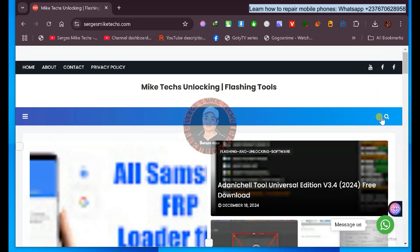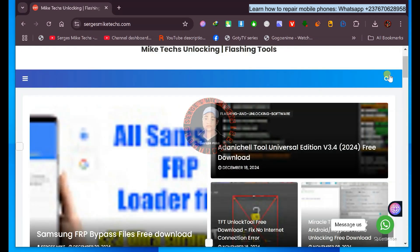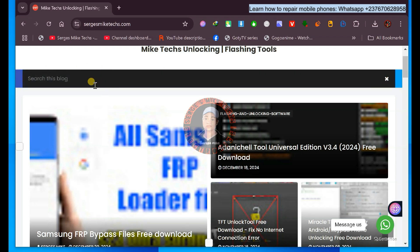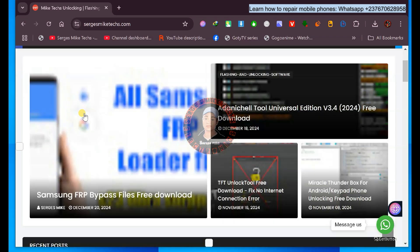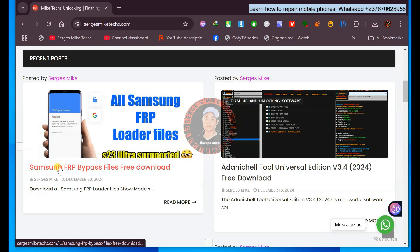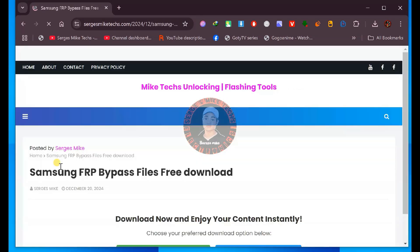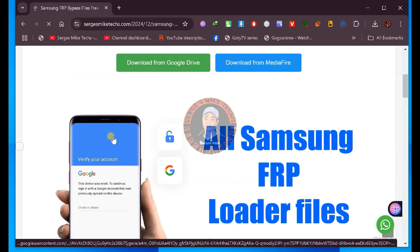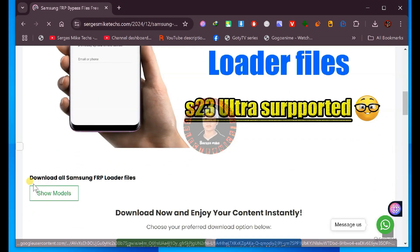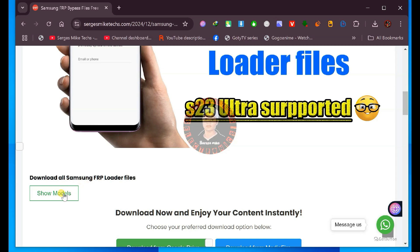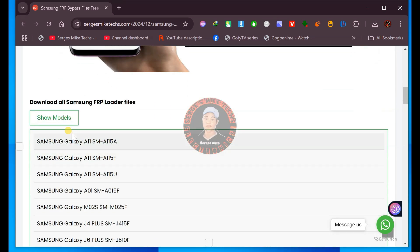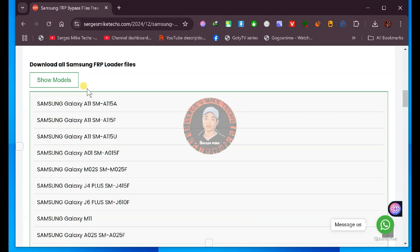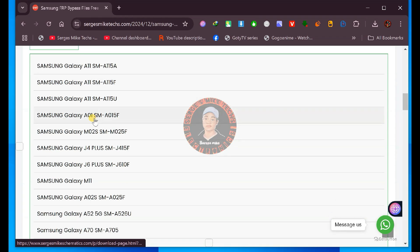You can search this in case you get into my website after some months while I've uploaded a couple of tools and it's hard for you to find it. You can just come to the search bar and type 'Samsung FRP bypass files'. When you do that, you get into the post — just click on it. Then scroll down and you can see 'download all Samsung FRP loader files'. Click this and it will give a dropdown, then download the model that you are looking for.